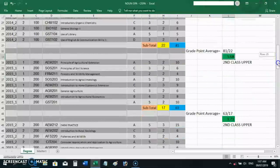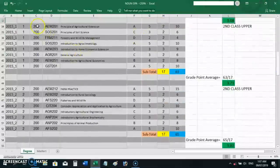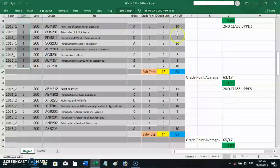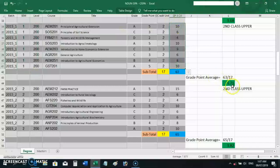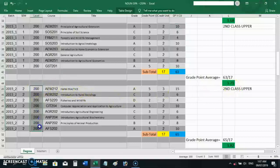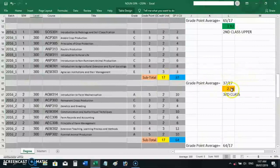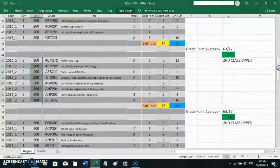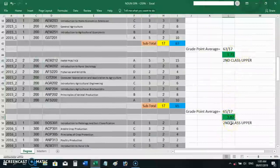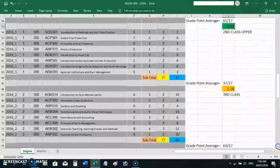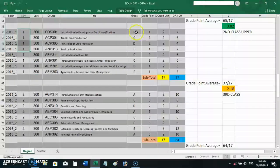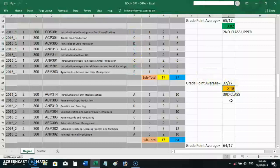The student enters 200 level first semester and remains at second class upper with a higher GPA of 3.71. Second semester of 200 level, the GPA moves up to 3.8, still second class upper. Then in 300 level first semester, something happens — there are many E grades which affect the GPA, bringing it down to 2.18 and dropping the student to third class.